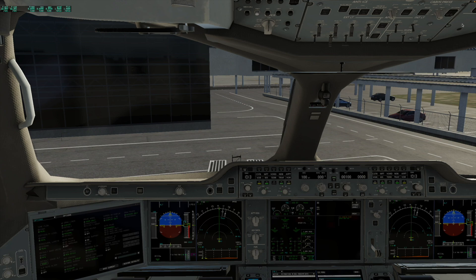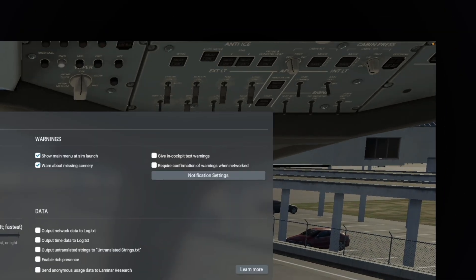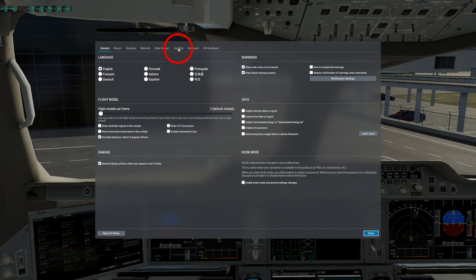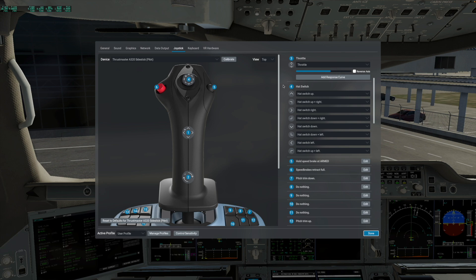This could be a really simple matter of going into your settings and going to your joystick, where the Thrustmaster Side Stick is selected. Then find your throttle — there's the throttle. This could be something as simple as the reverse axis box being checked.